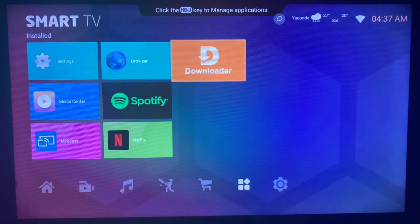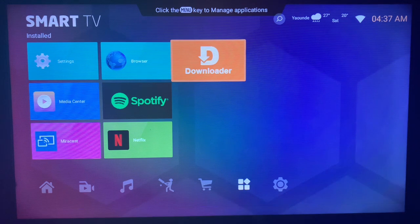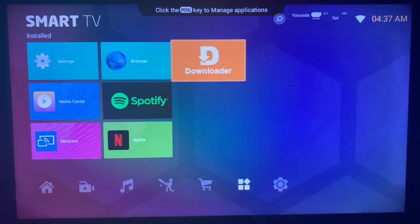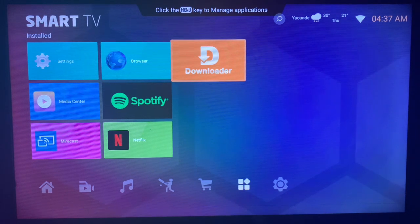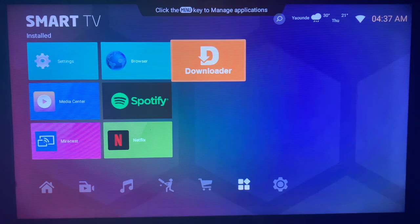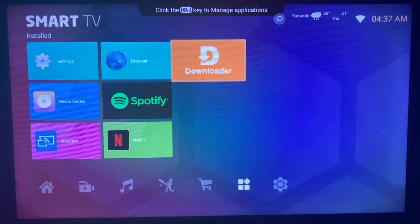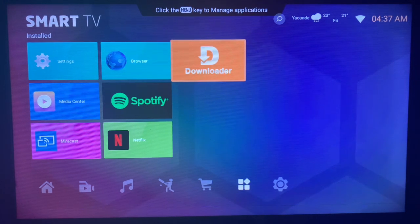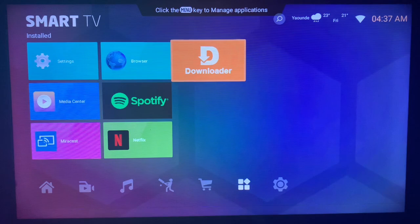The application you are going to use in this case is called Downloader. If you don't have the Downloader application on your Smart TV, it's very easy to install. Just check the description of this video; there is a link there that will help you install the Downloader application on your Smart TV. Once you install the application, simply launch it and follow what I'm about to show you.